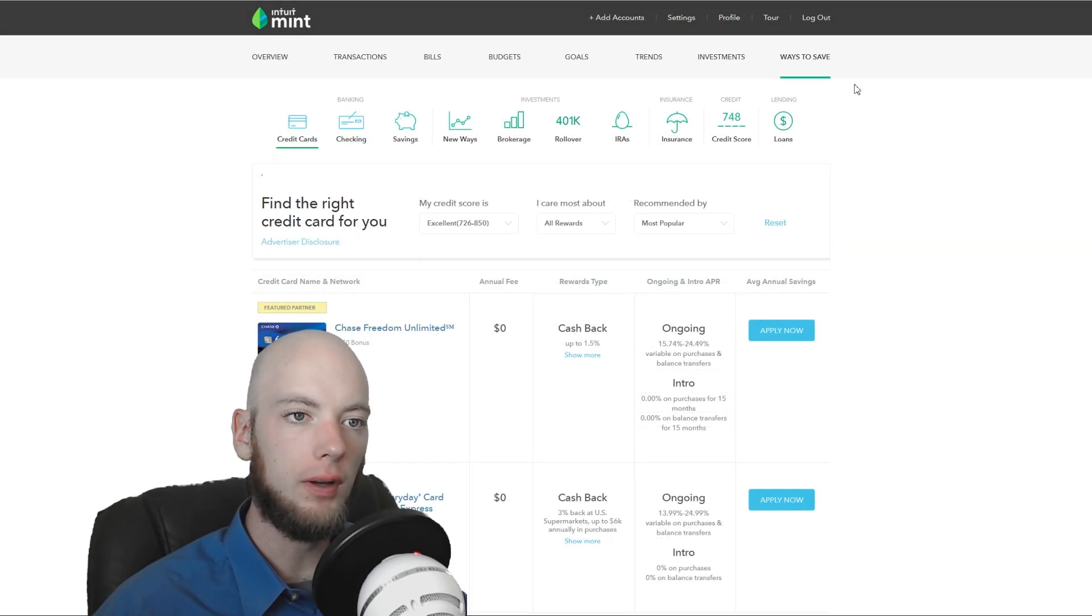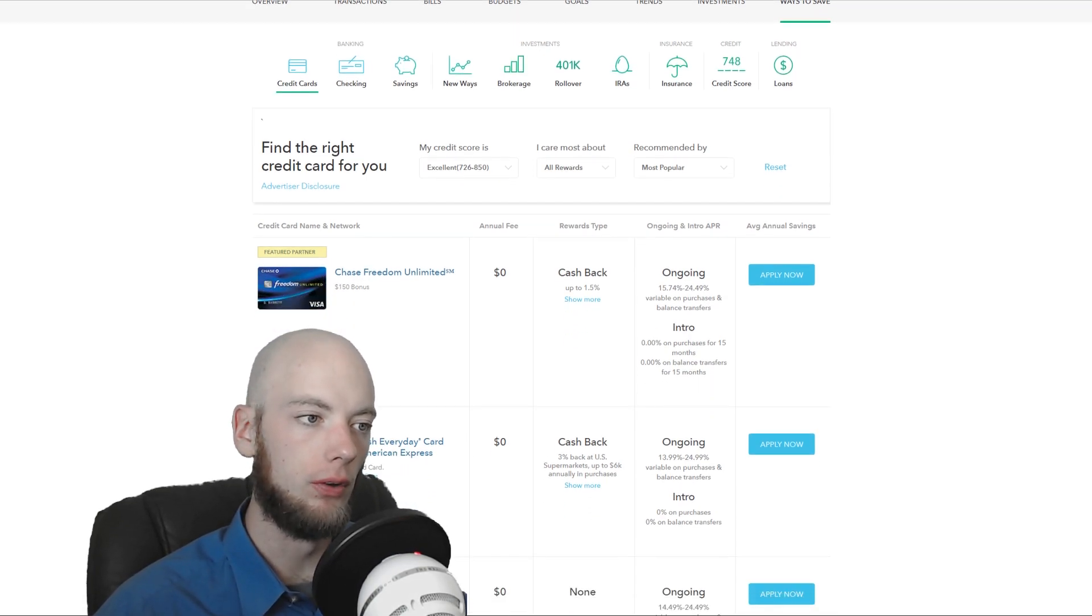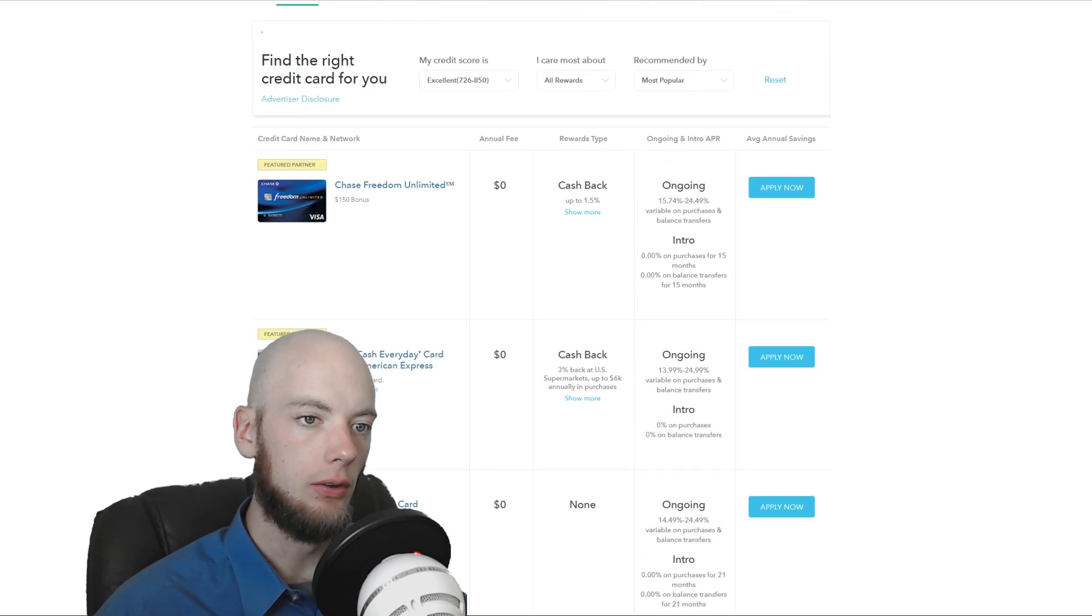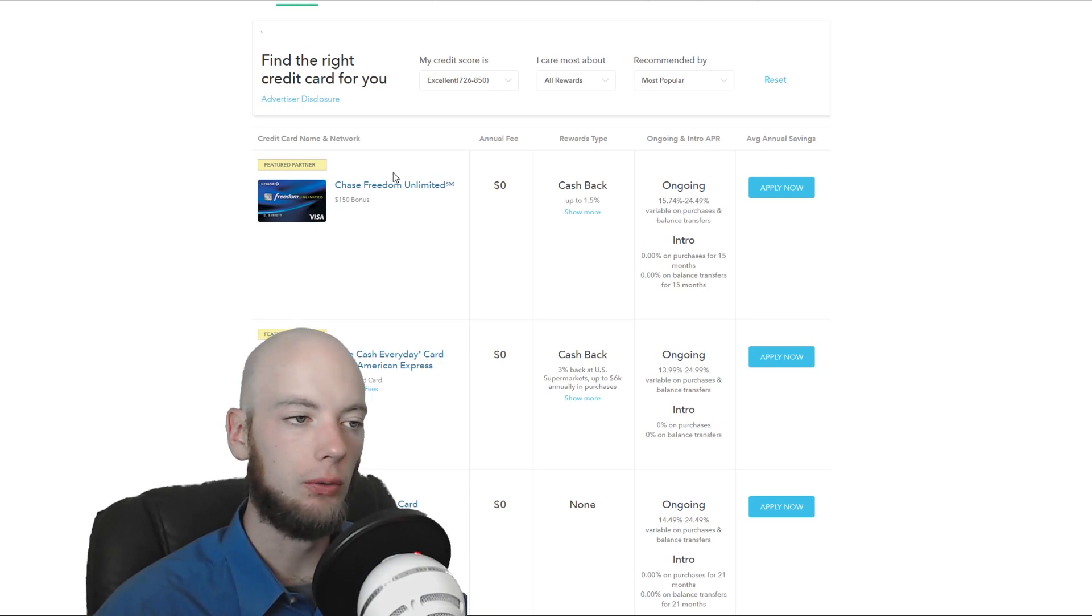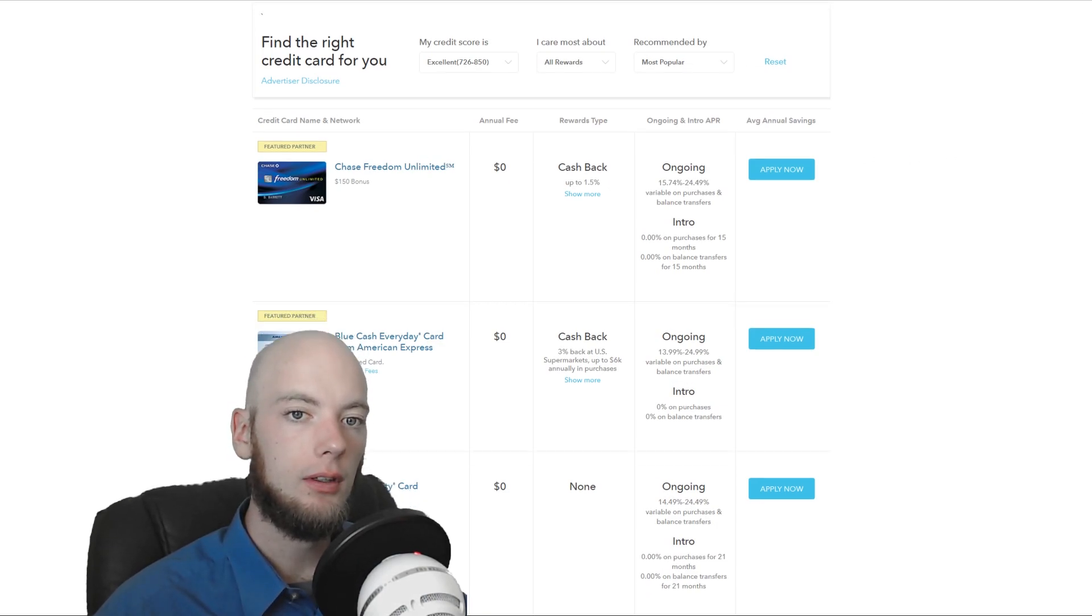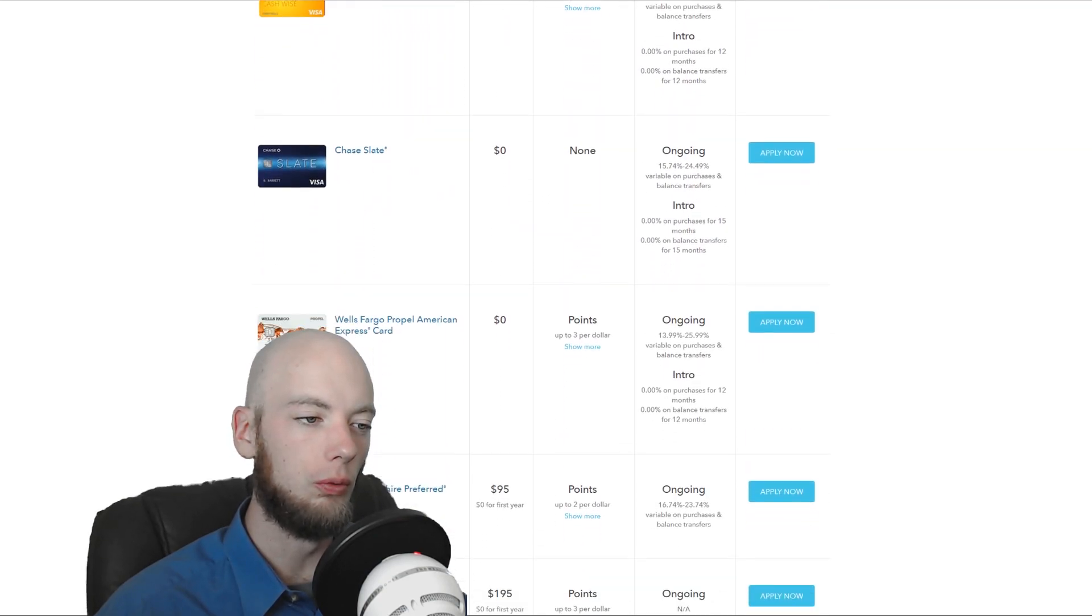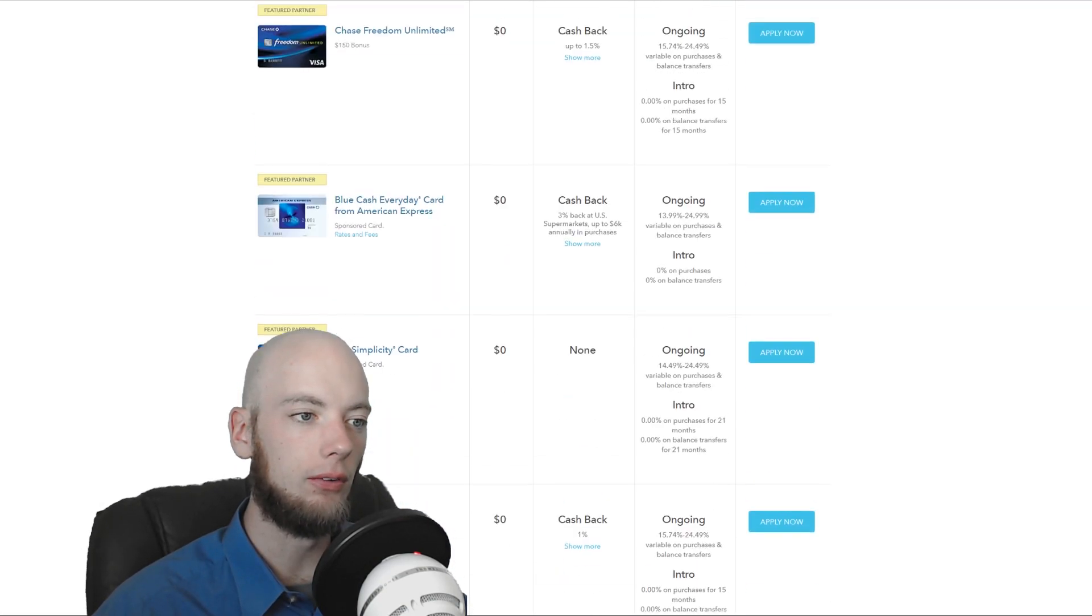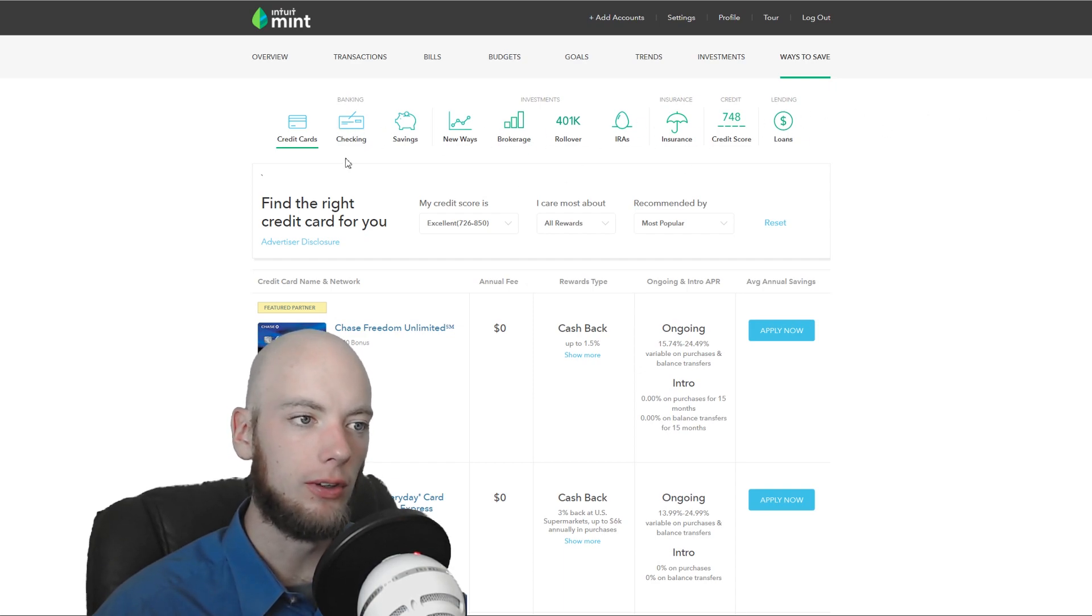Finally, let's check out the Ways to Save tab here on the side. This is basically just a pile of referral advertisements. You can see here featured partner. I'm not saying Chase is bad. I have a Chase account. Nothing wrong with Chase. But these advertisements don't really take into consideration a whole lot about you.